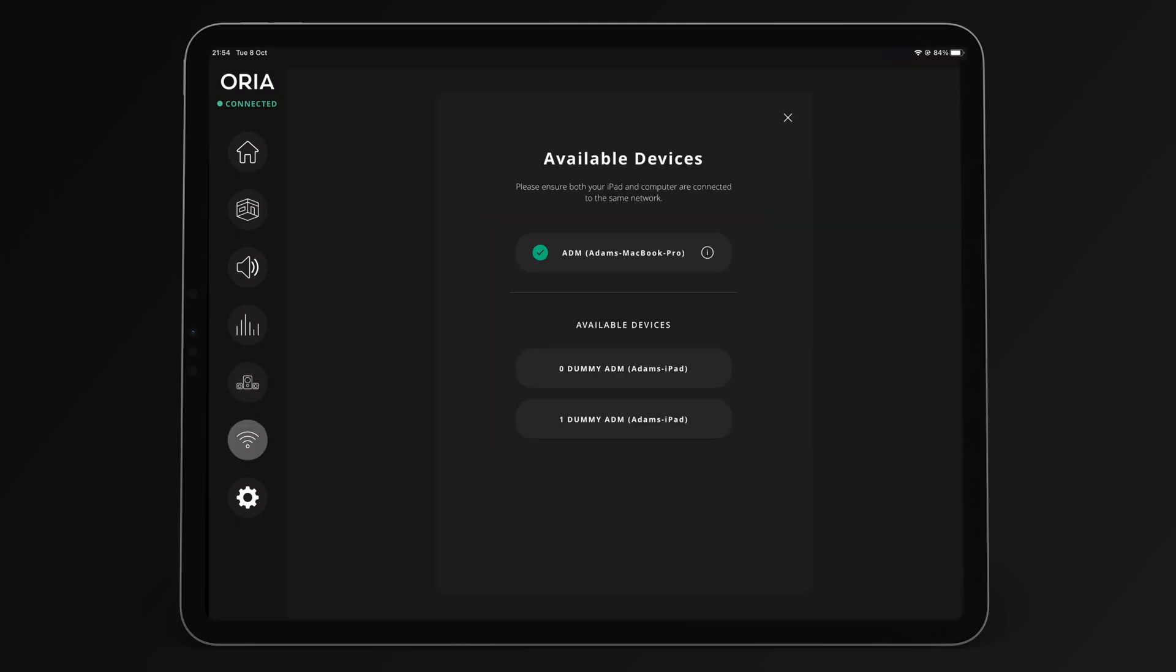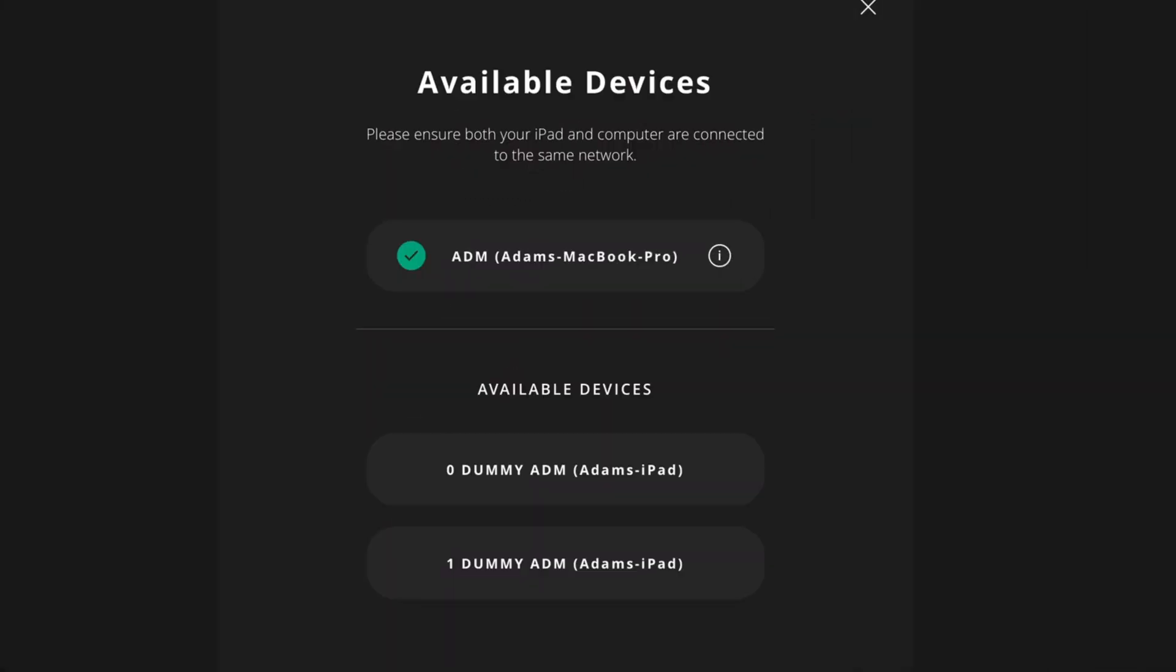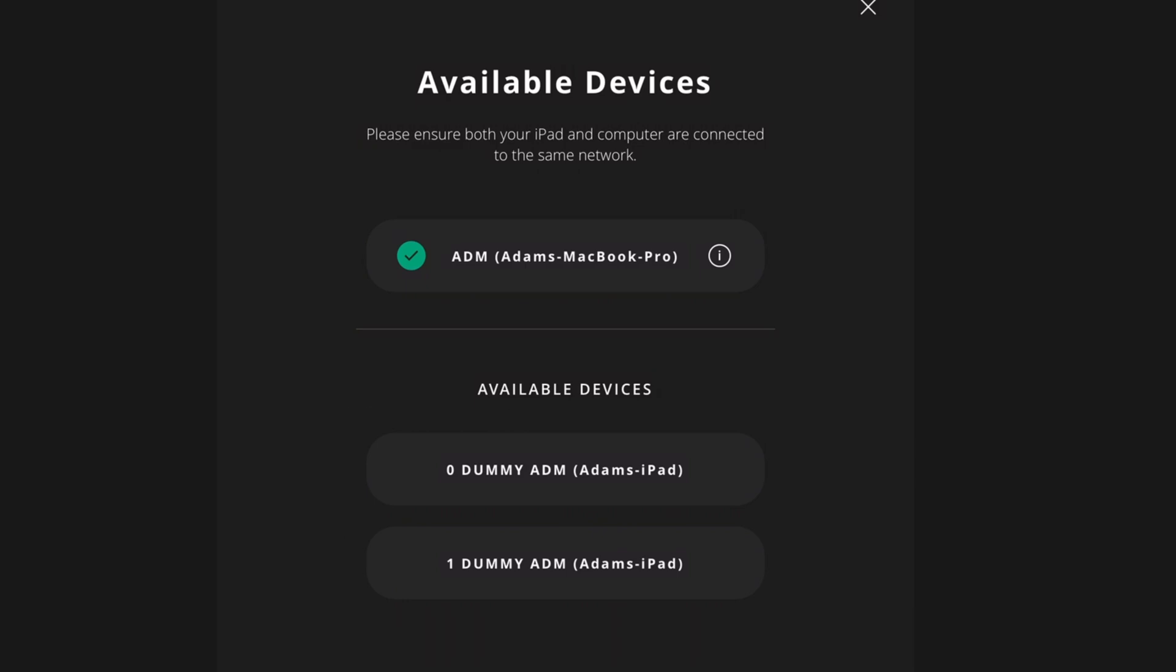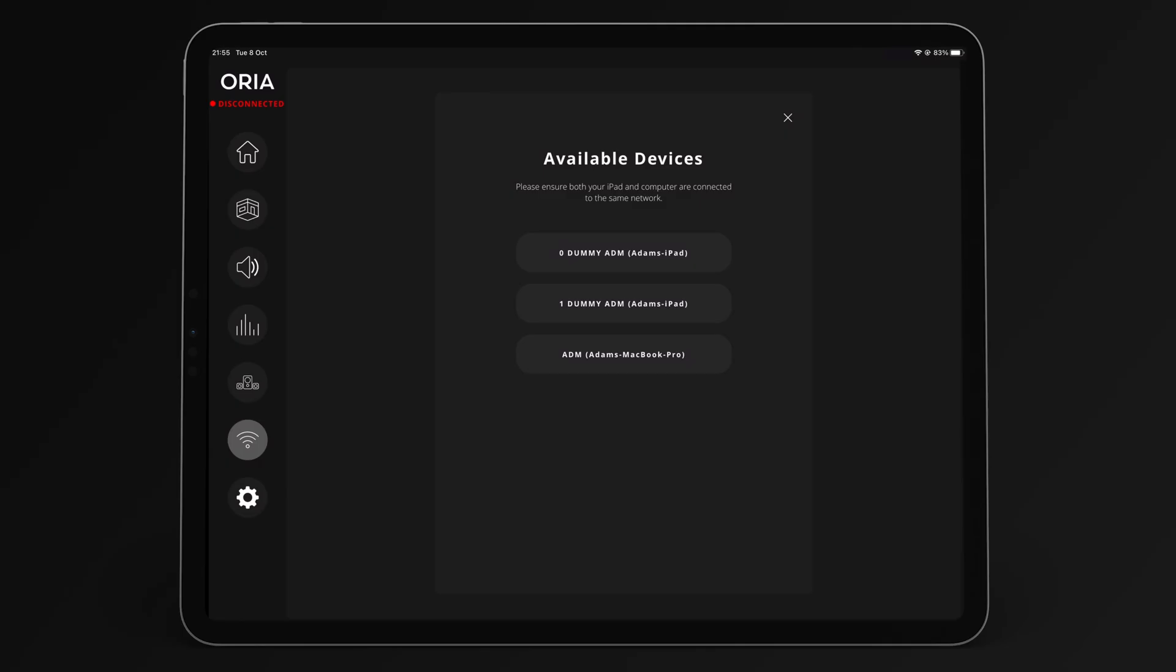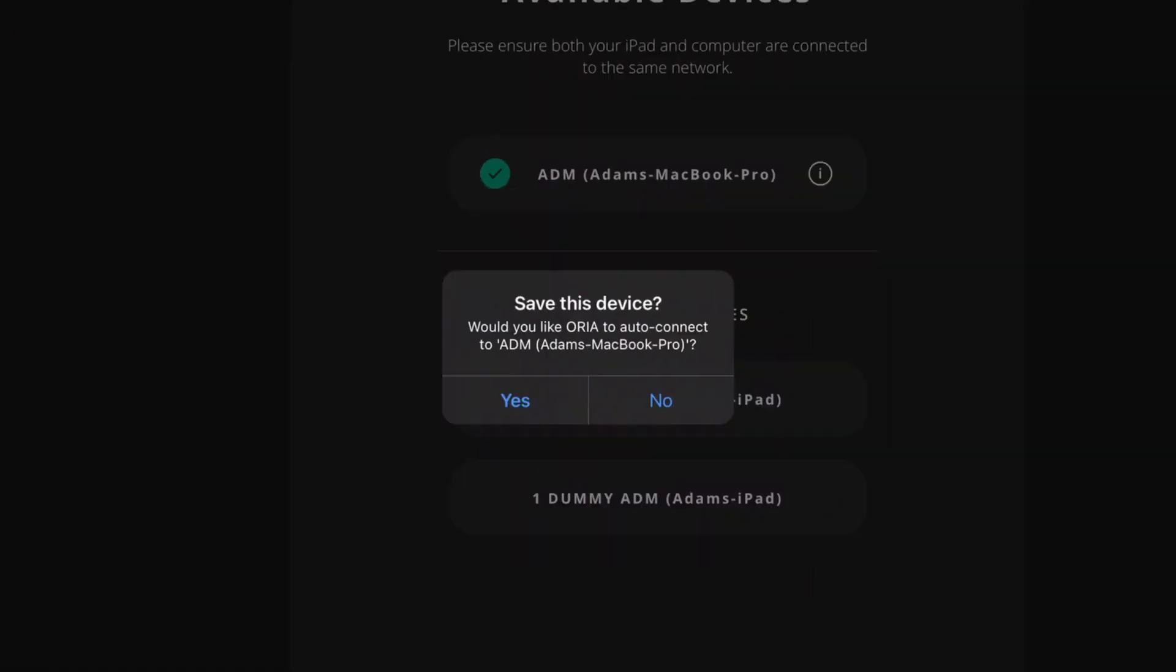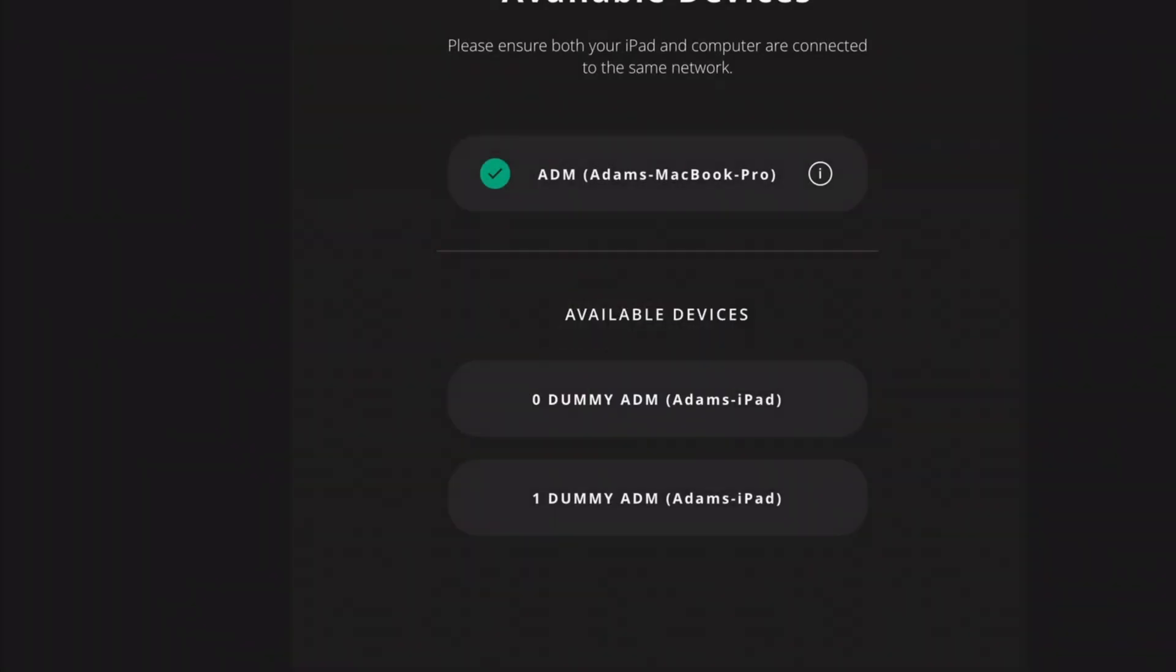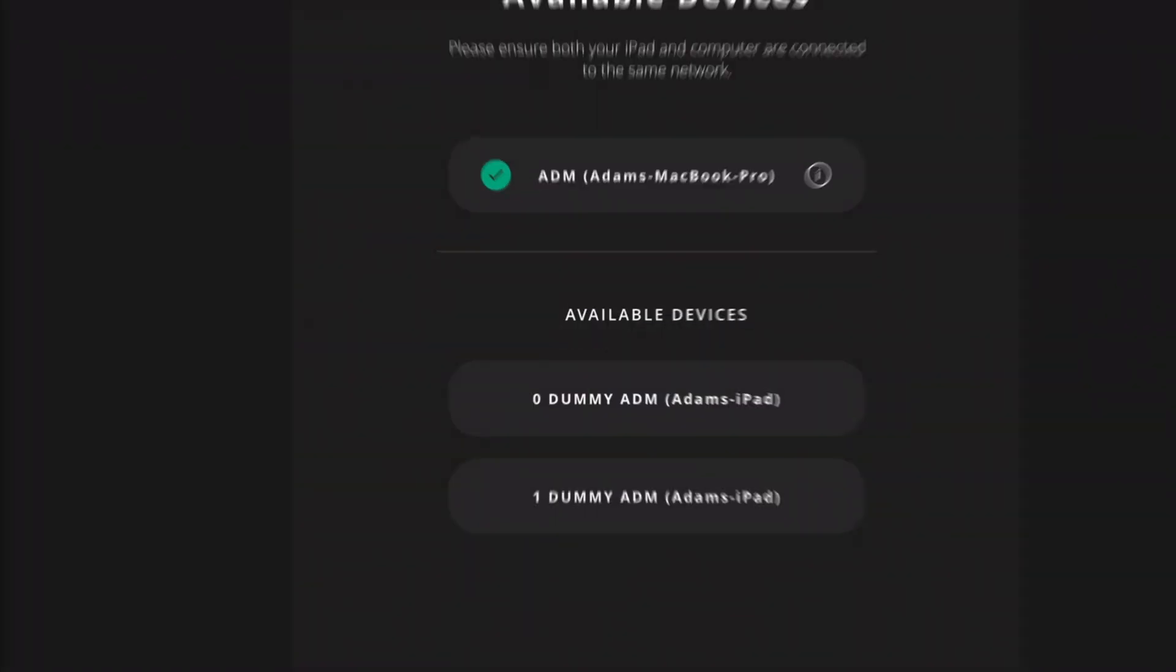On the connectivity page, you can see available devices on the network, letting you connect to an available ARIA or test the app in demo mode using the dummy ADM. When connecting to an ARIA, a prompt will appear to save the device for automatic connection the next time you use the ARIA iPad remote.